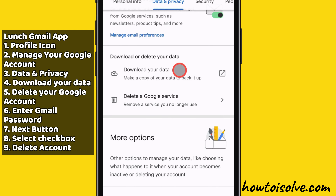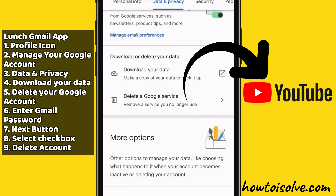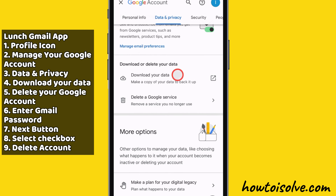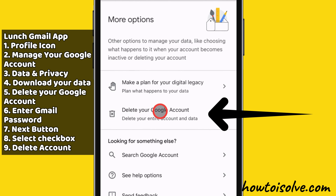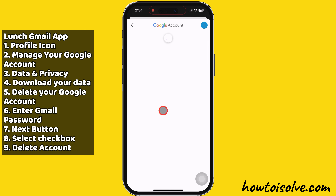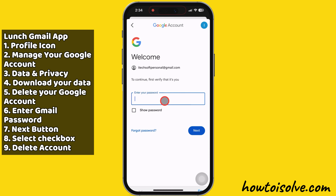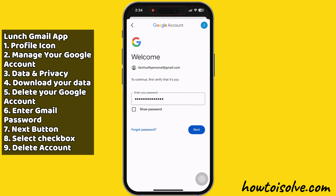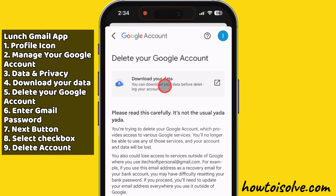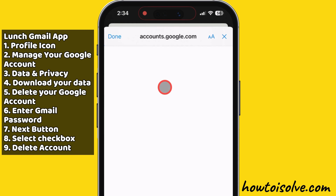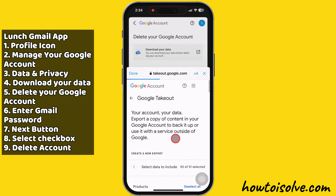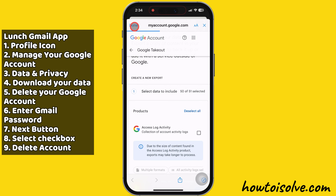Don't select 'Delete a Google service' because it covers individual Google services like YouTube channel, Google Photos, and everything else. Now swipe up and tap on 'Delete your Google Account.' Then, to continue the account deletion process, enter your Google password and hit the Next button. If you want a data backup, tap on 'Download your data' and follow the instructions to make a copy of your Gmail data.